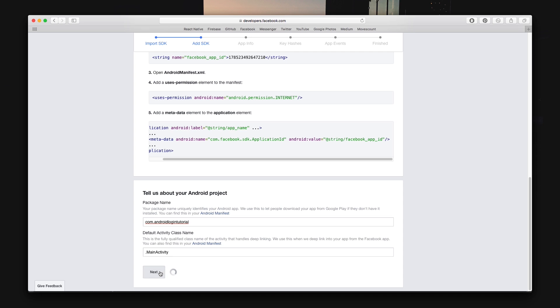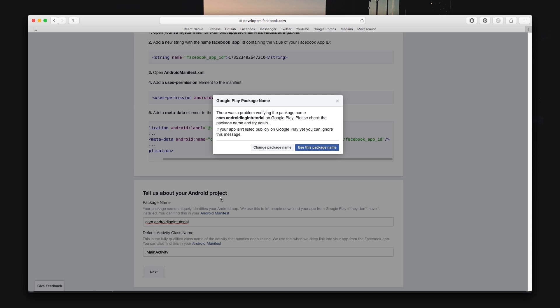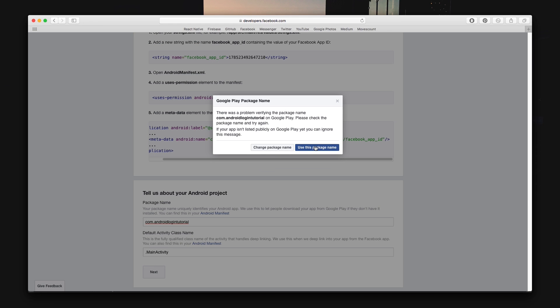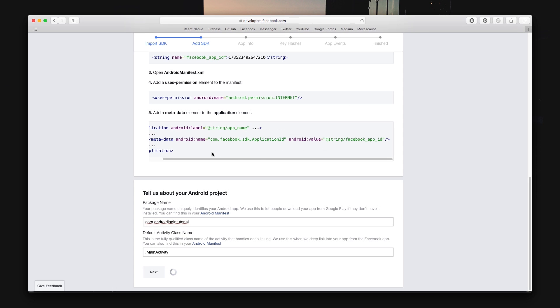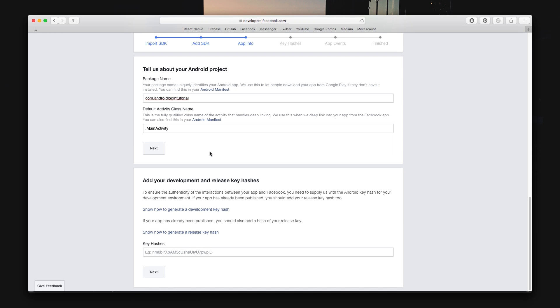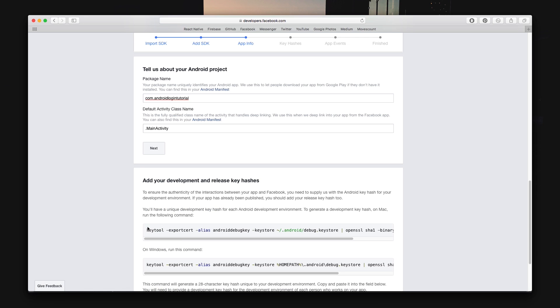Now you want to generate the development and release key hashes and that's done using the command line commands shown below. These depend on what system you're running if you're running Mac OS or Windows.